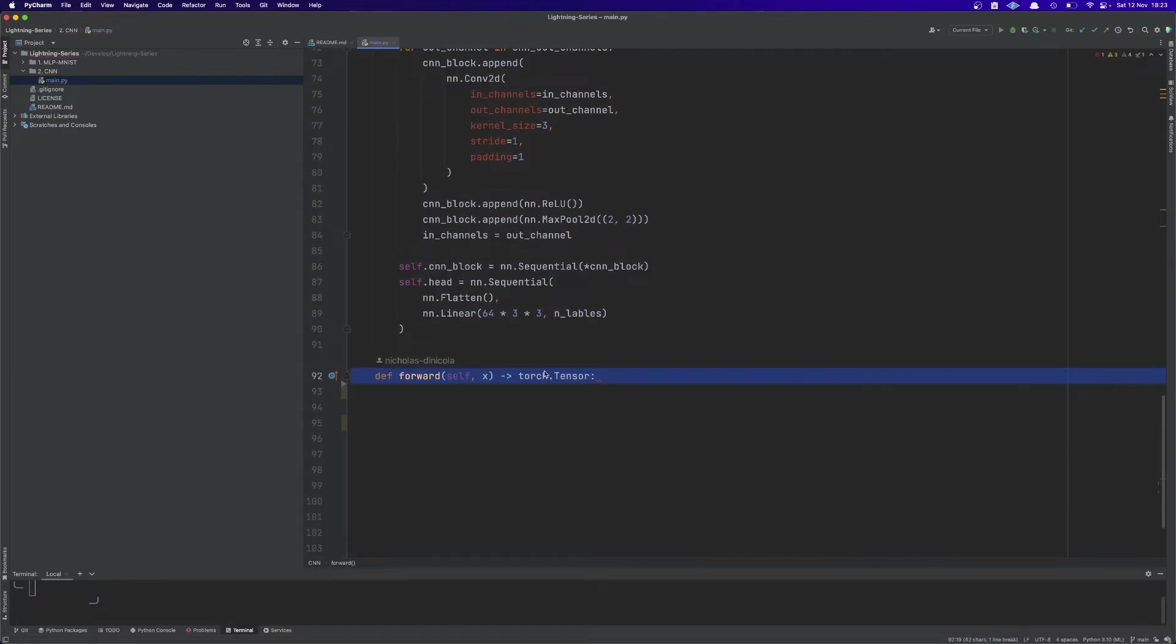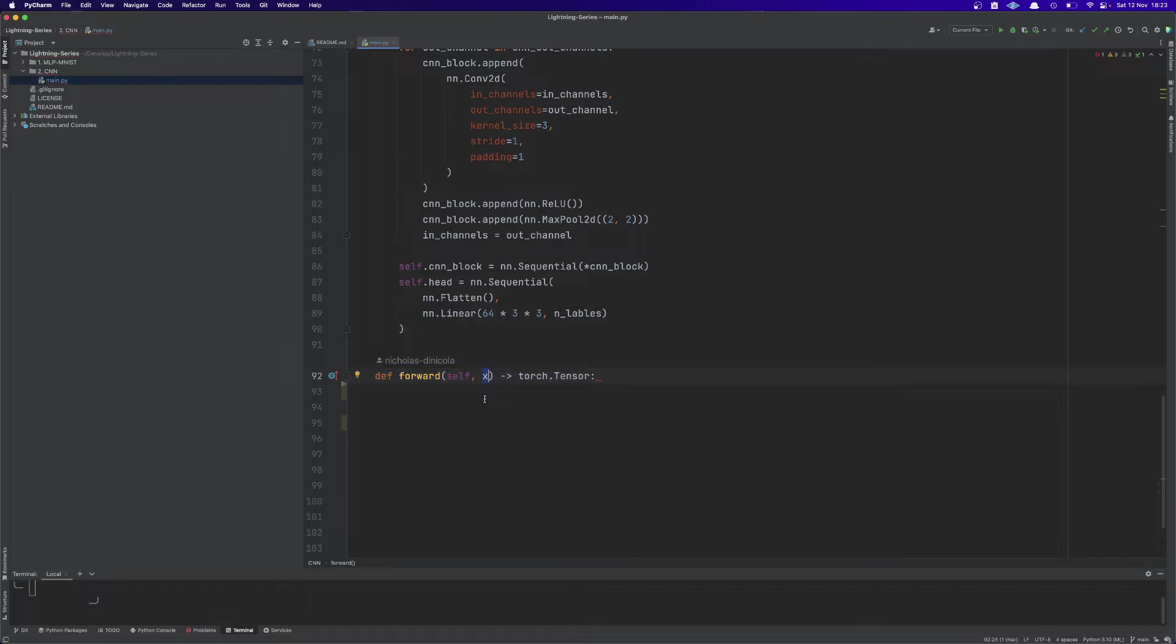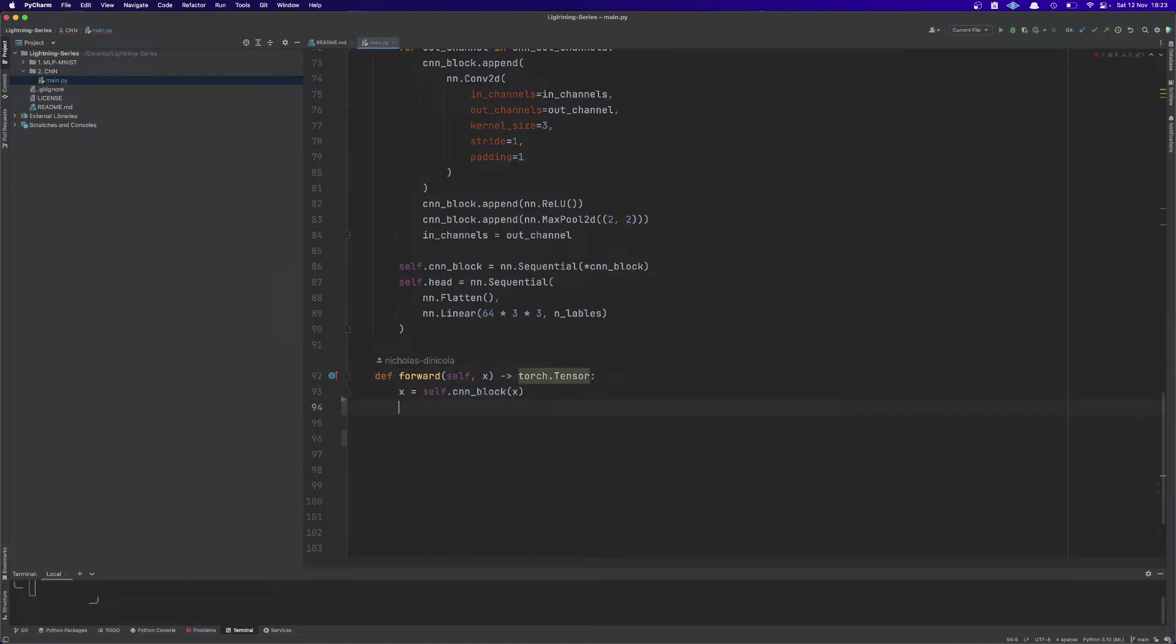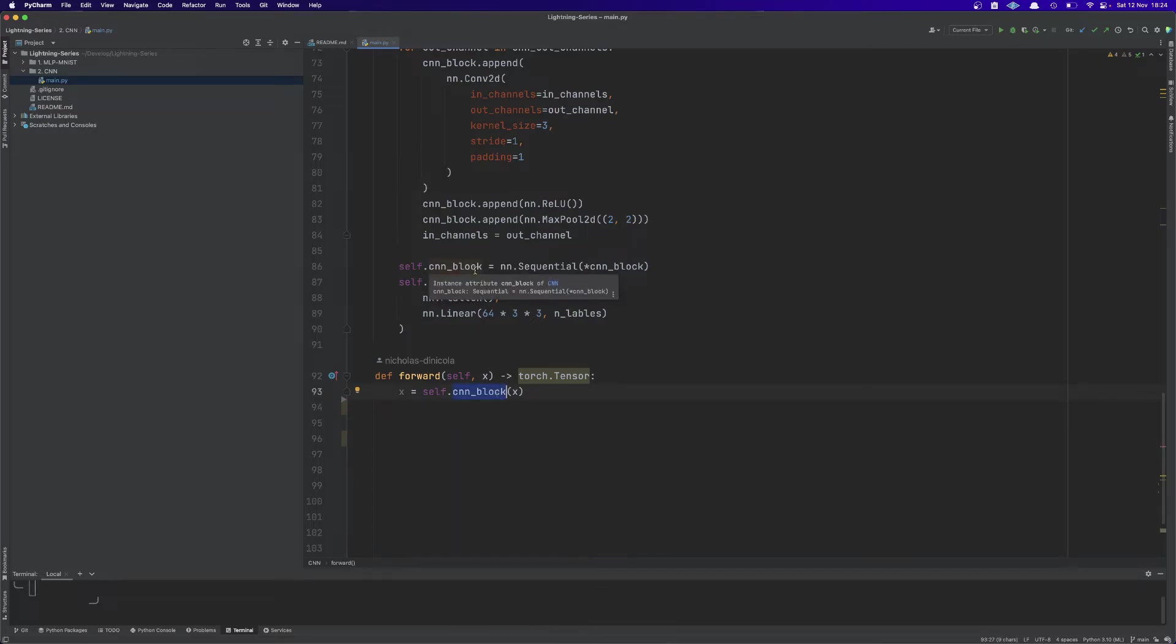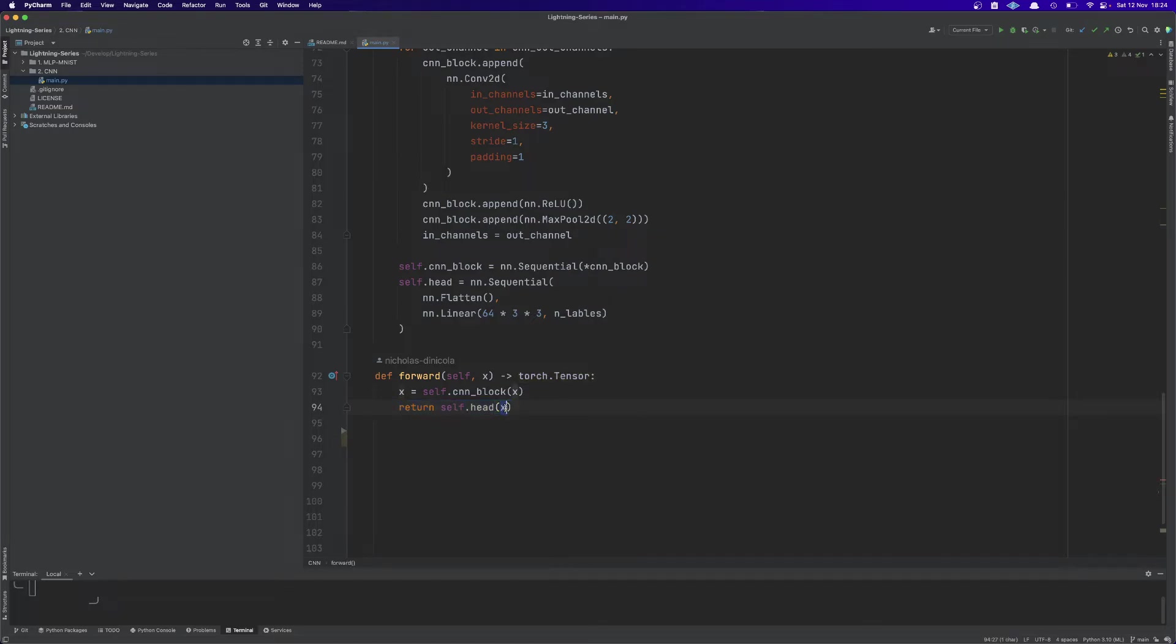Then as always we need the forward method and this gets as input an image and outputs a tensor. We are going to pass this image to our CNN block and afterwards we pass the output of the CNN block to our head block and return this value.